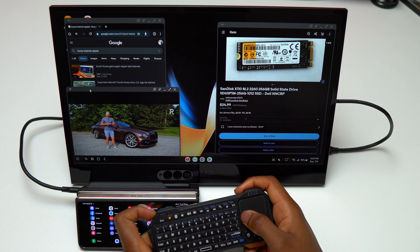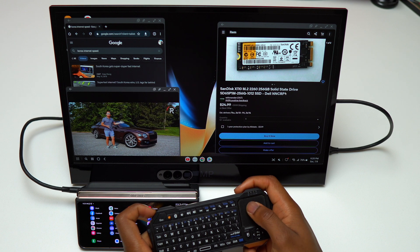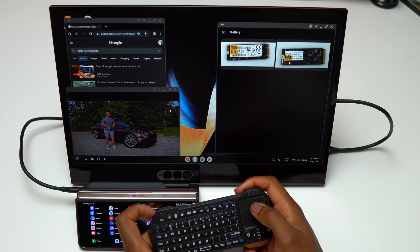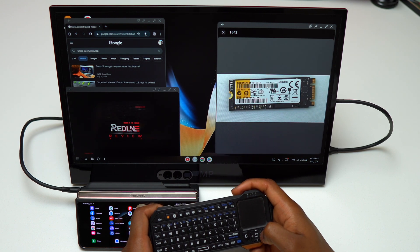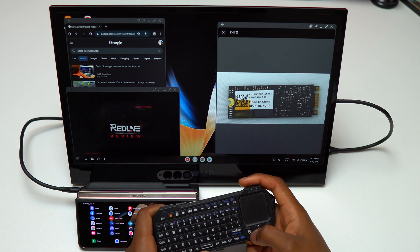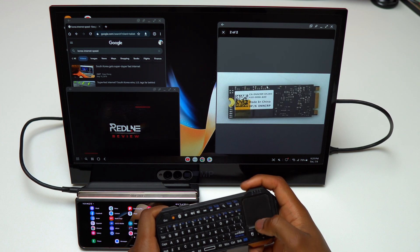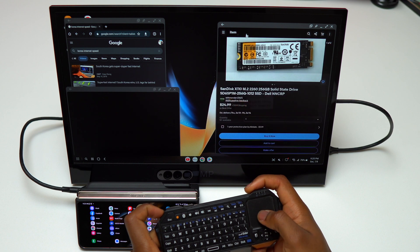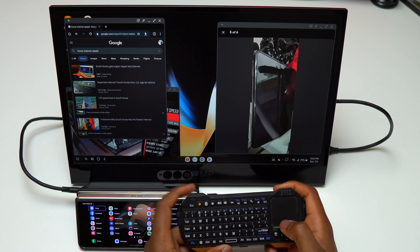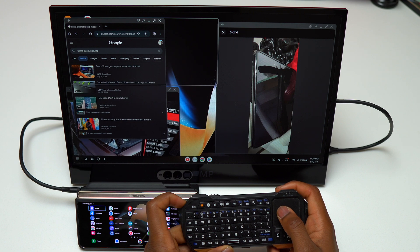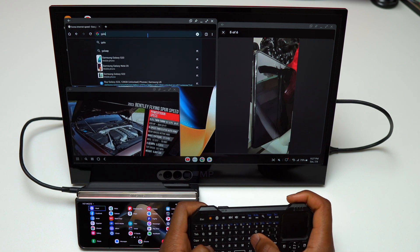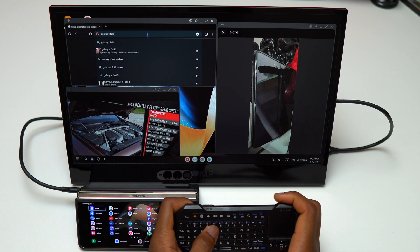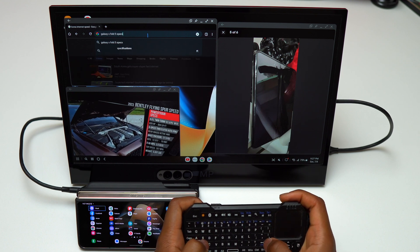Currently I have Chrome, YouTube, and eBay open. On eBay I'm trying to look for a new SSD for my SSD enclosure to have an external hard drive that I can pair with this setup. This would give me external storage for all my files because the Galaxy Z Fold 4 has 512 gigabytes of memory and it's not expandable.